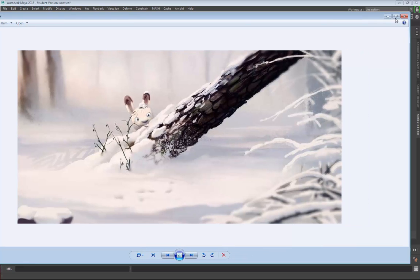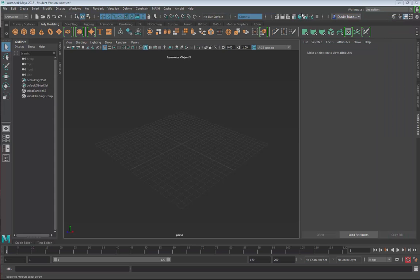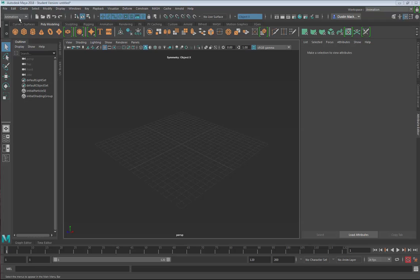The first thing we need to do is set up our project so that our Maya file and all the other files that are going to be used to generate the image are located in a single location.